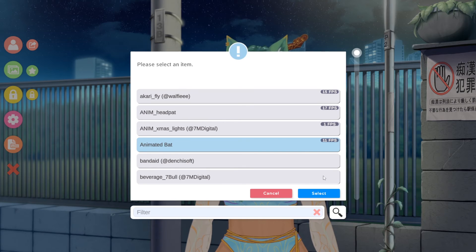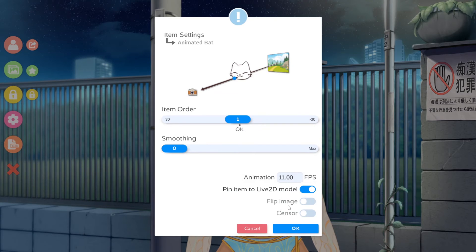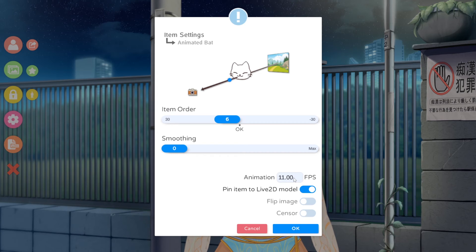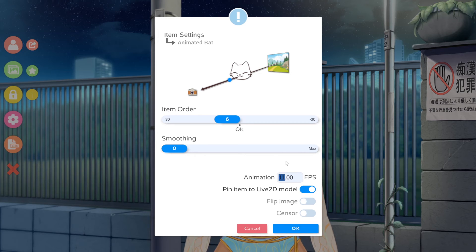We can go to Animated Bat, which is another asset that I've made. Select — you can put it anywhere you want. I'm going to put it in front this time, and make sure that Pin Live2D Model is on. There's also a new section we can edit: Animation. This controls how many frames per second you will be showing your animated item. Typically animations are not that many frames, at least for Live2D model assets.